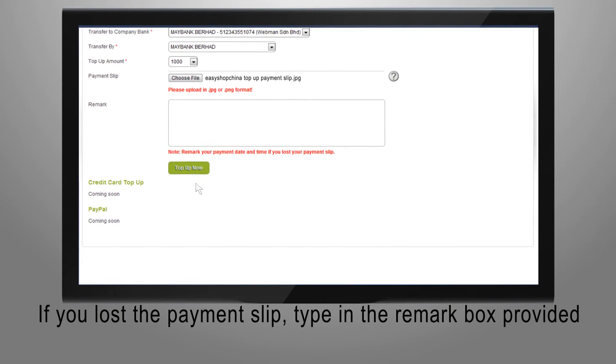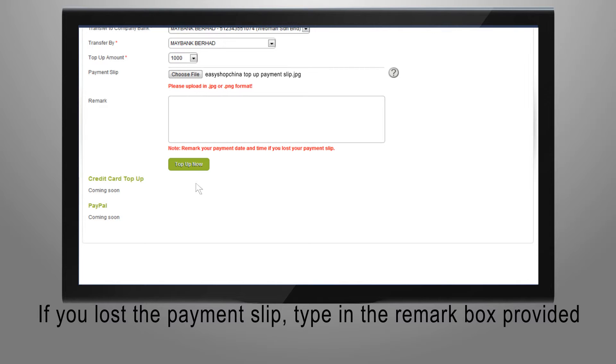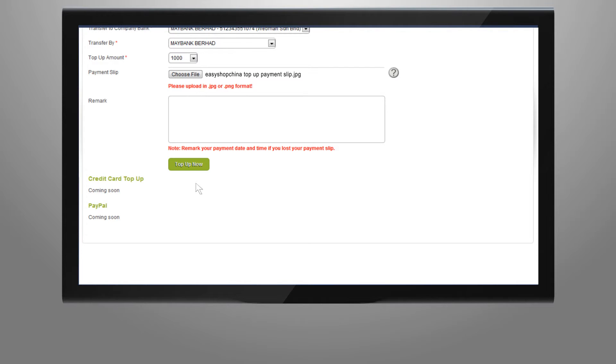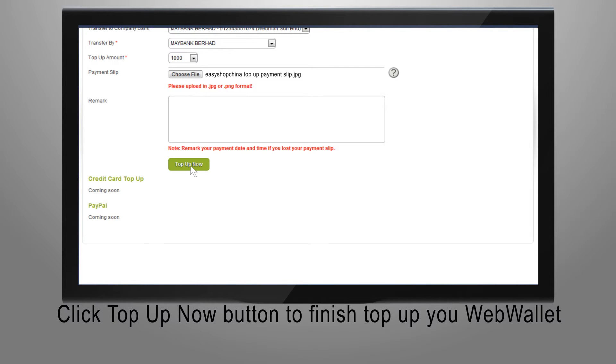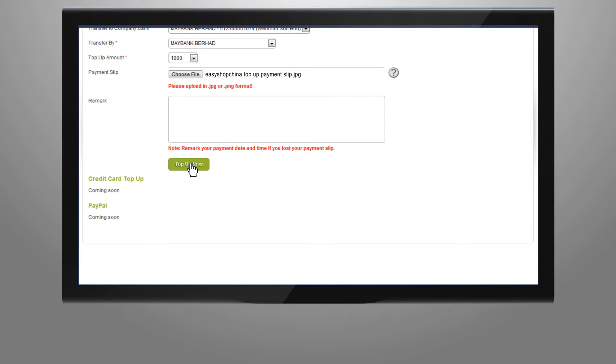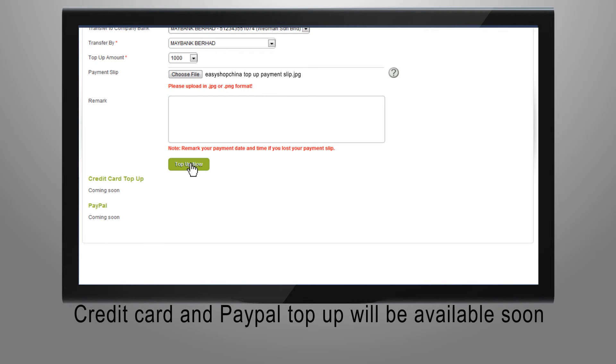If you lost the payment slip, type in the remark box provided. Click the button to finish top up your web wallet. Credit card and PayPal top-up will be available soon.